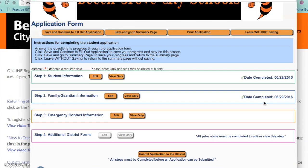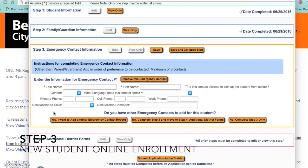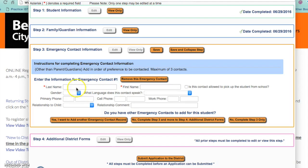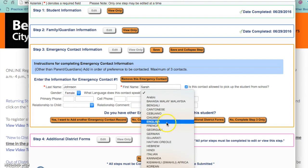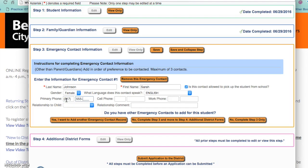Step 3 is for the emergency contact information for your child. Enter in emergency contact number 1 — you can have up to 3 emergency contacts. The parent or guardian will always be contacted first in case of an emergency. Please enter in the emergency contact's last name and first name. Check if this contact is allowed to pick the student up from school. Enter in the gender and what language this person speaks, then enter in the phone number, cell phone number, and work phone if applicable. Enter in the relationship to the child.